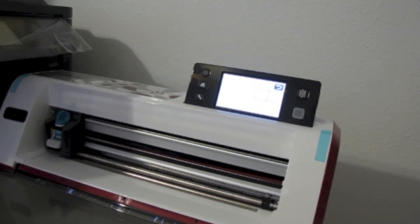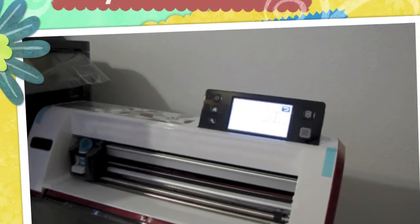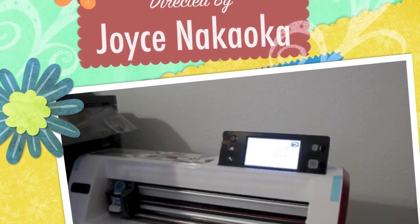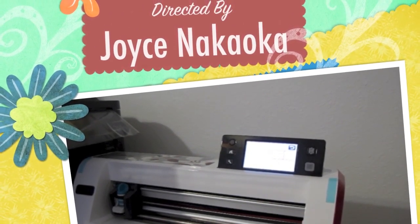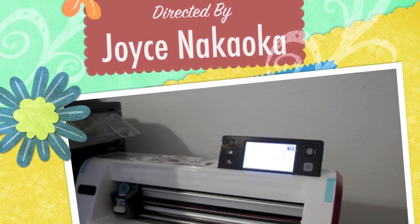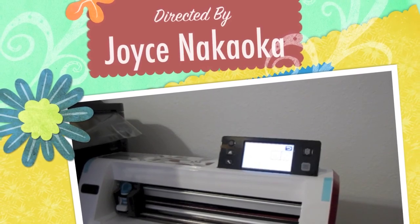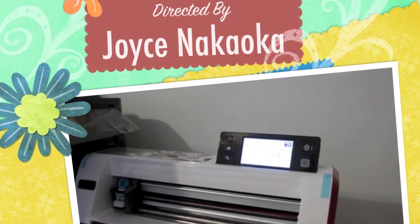Okay, so that's how I cut my images out on my scan and cut. If you have any questions, you can leave a comment below and I'll try to answer them if I can. Thank you so much, bye.